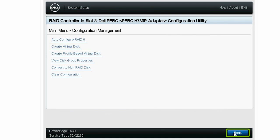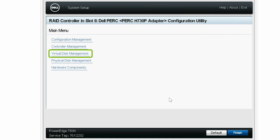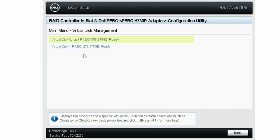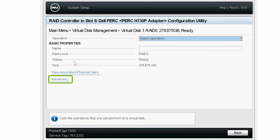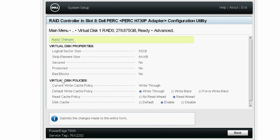Now, click Virtual Disk Management to check if the virtual disk was created. Click the created virtual disk, and then click Advanced. Here, you can view the summary of the created virtual disk.